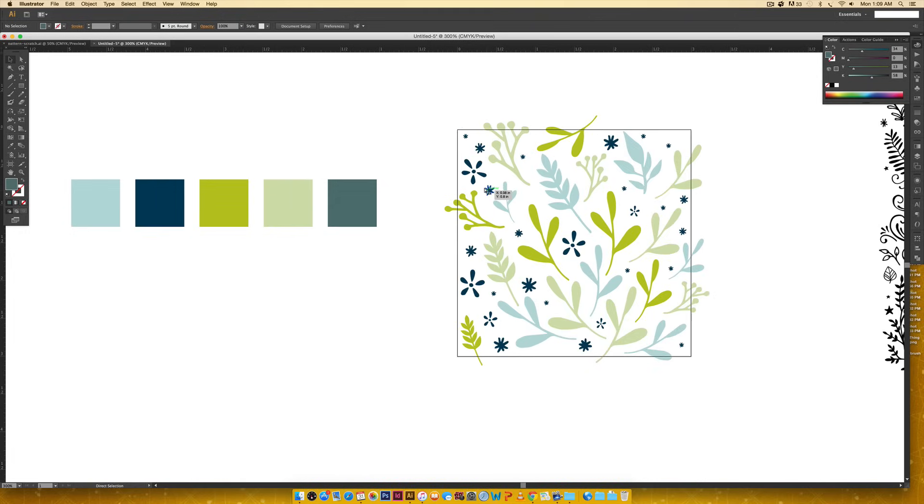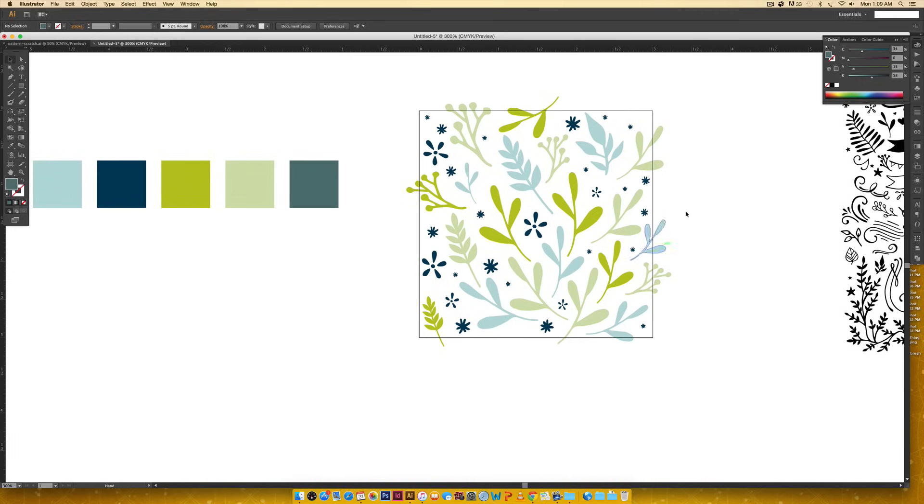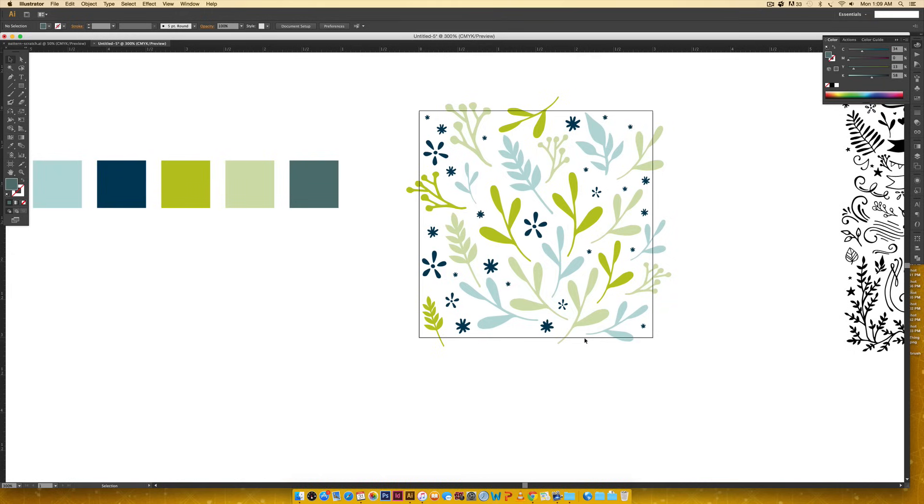Now that you have all of your elements on a square artboard, we're going to just kind of pick up from here. The most important thing to remember whenever you're creating a pattern is whatever's on the left side needs to appear on the right side and vice versa. Whatever's on the top also needs to appear on the bottom and vice versa. So we're just going to jump right in and start that editing process.